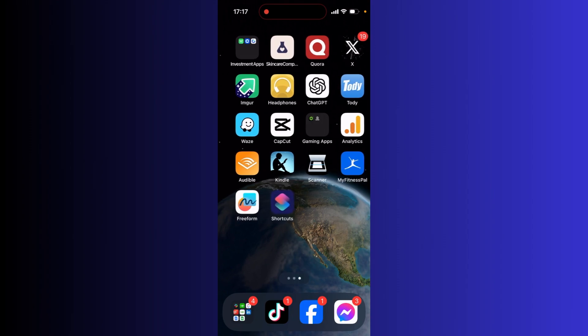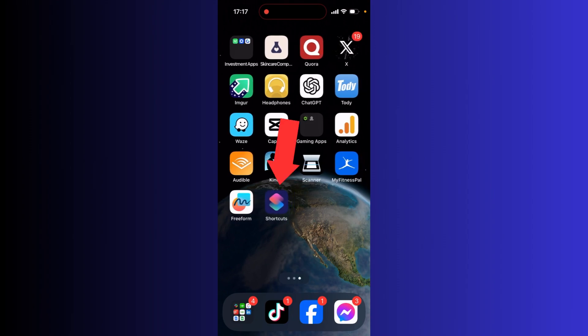Start by heading to the Shortcuts app as you see right here. If you don't have it already, simply head to the App Store and download it. It's made by Apple, so it's completely safe.